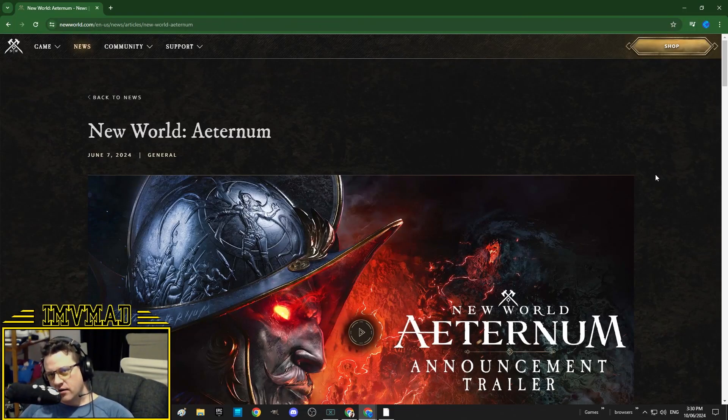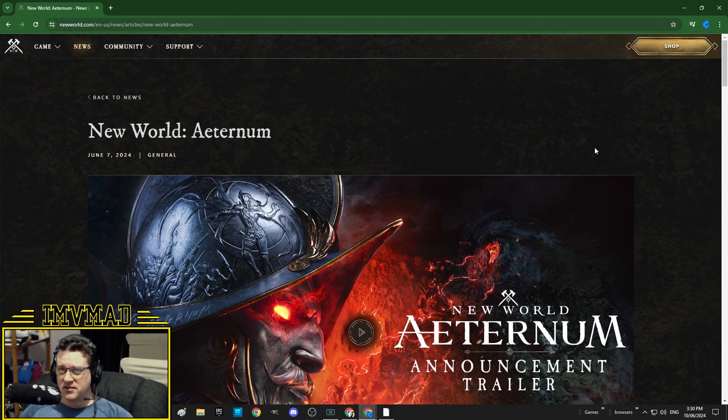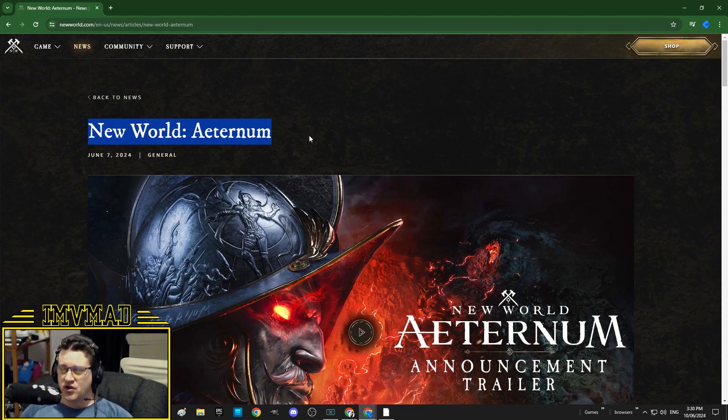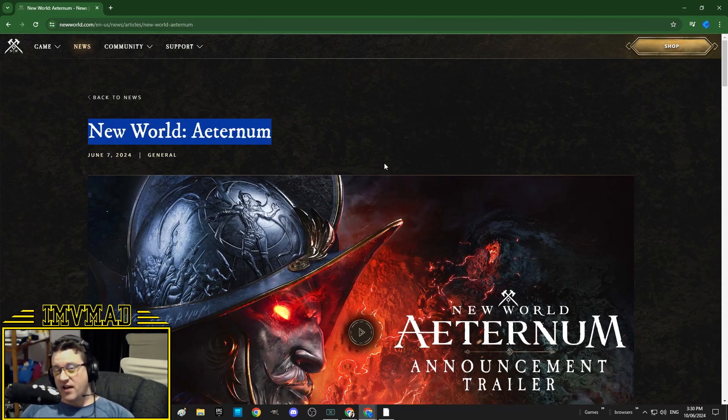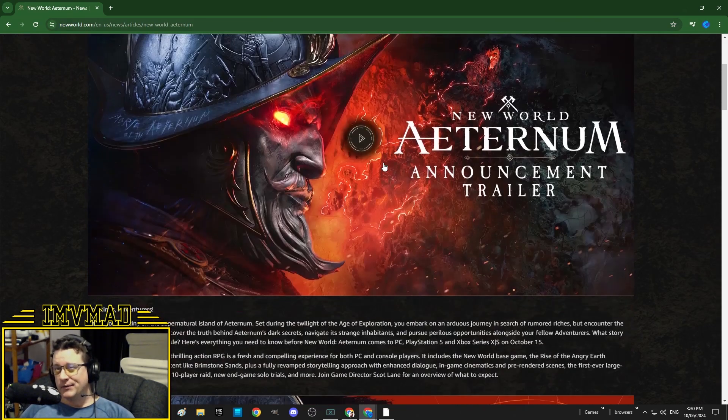Well, it's cracking everybody, how's it going? I'm a little bit late to the party, but have you guys heard about the New World Aeternum news? Well, if you haven't, let me just give you the rundown now.